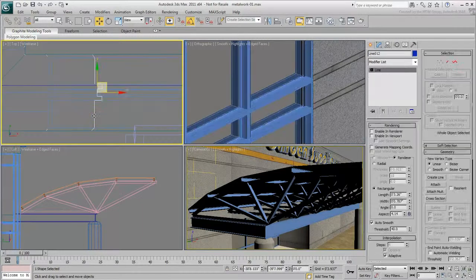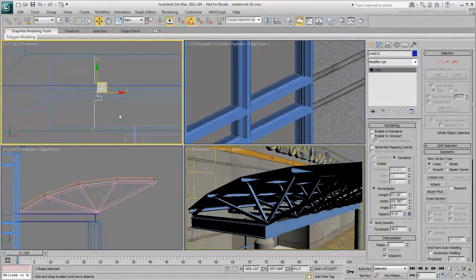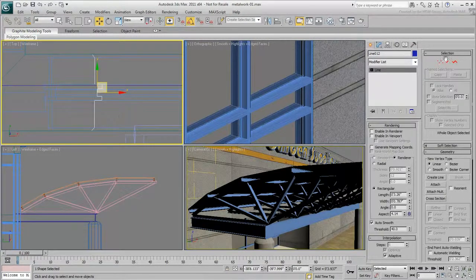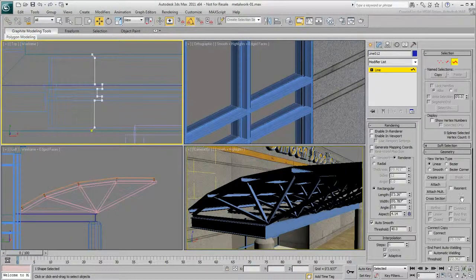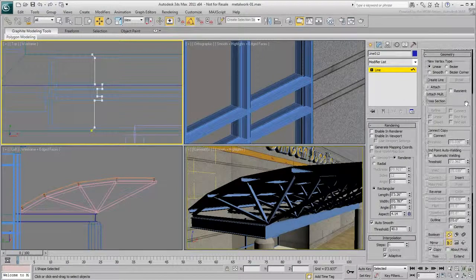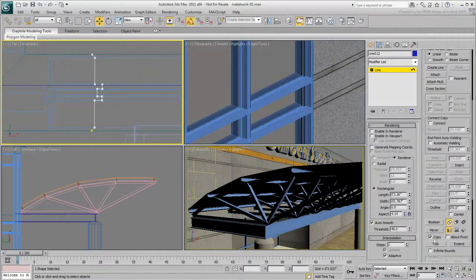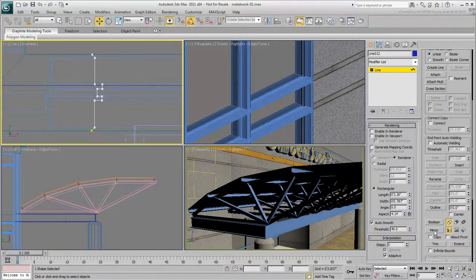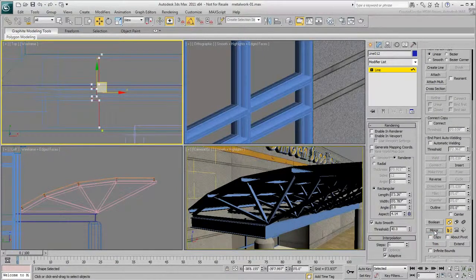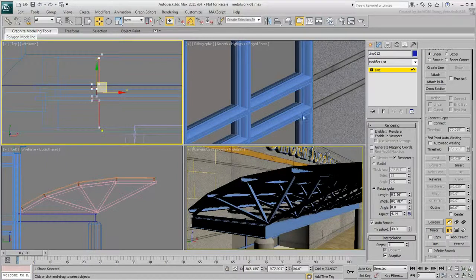Select the profile once more and go to Spline sub-object mode. Select the spline and mirror it horizontally to get the required effect.